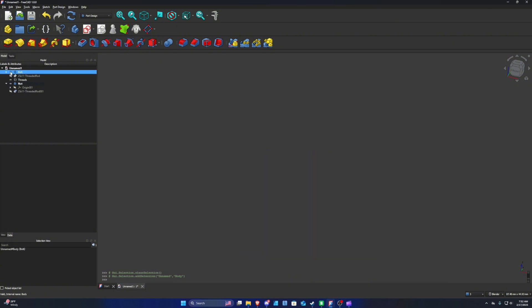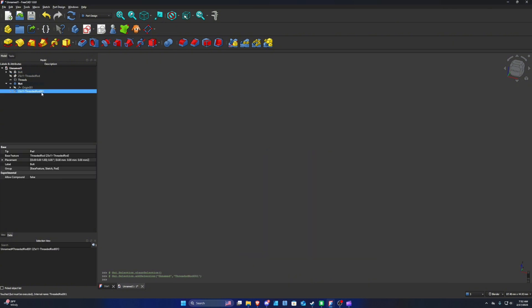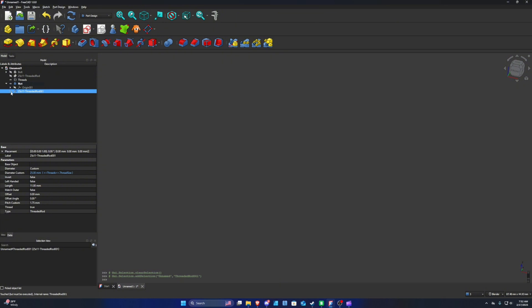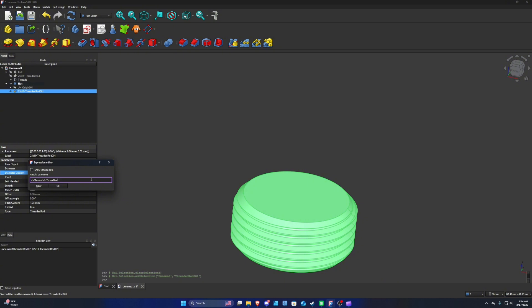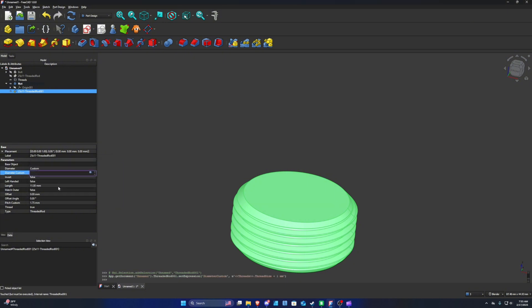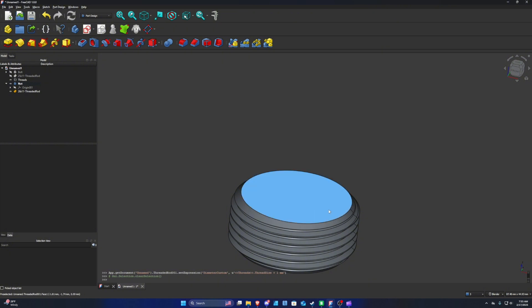Hide the bolt and unhide Threaded Rod 001 by clicking the eyeball or pressing Spacebar. With the thread selected, go to Diameter Custom and click the variable icon. We're going to add between 0.5 and 1 millimeter to the thread size to give a little more clearance for the threads to fit into the nut — so add plus one millimeter at the end. You can see it's now 26 millimeters. Press OK and it should appear bigger.